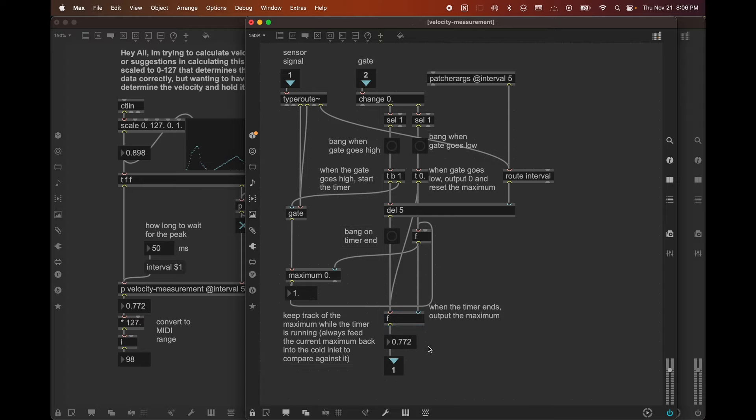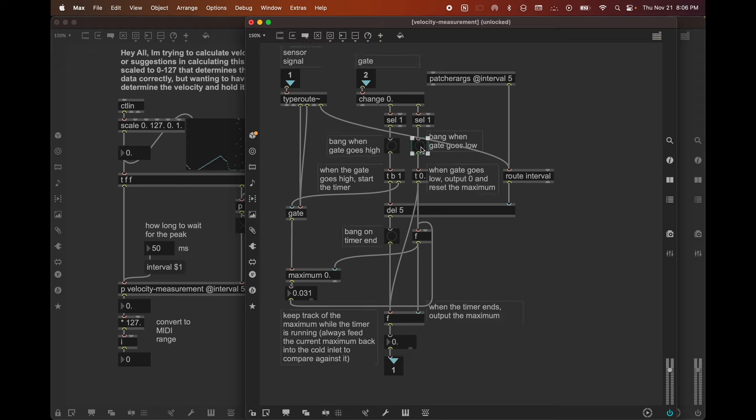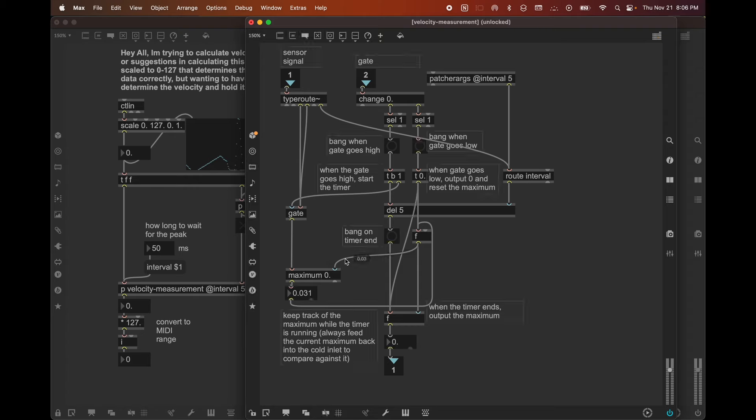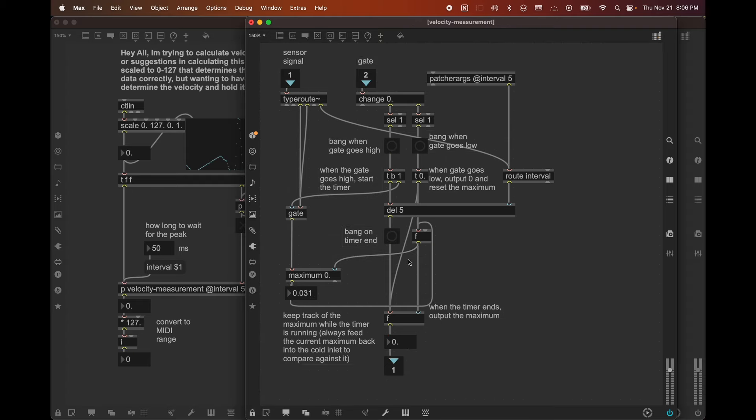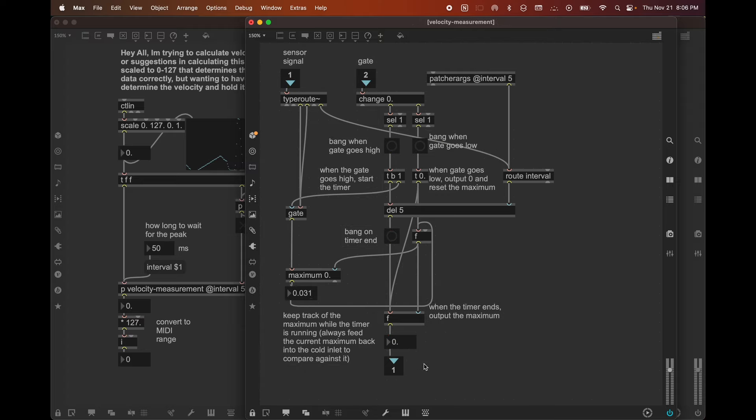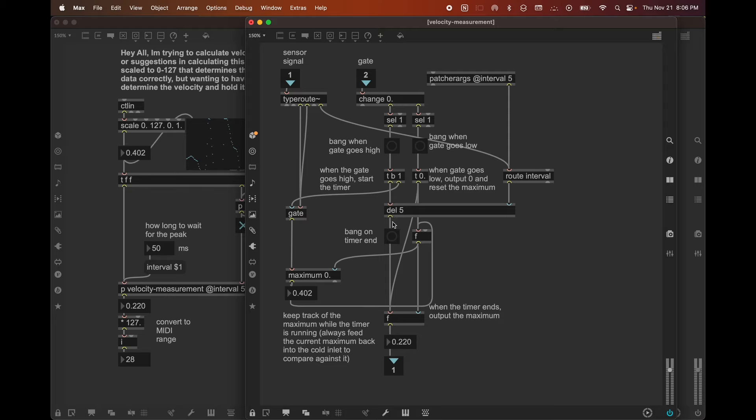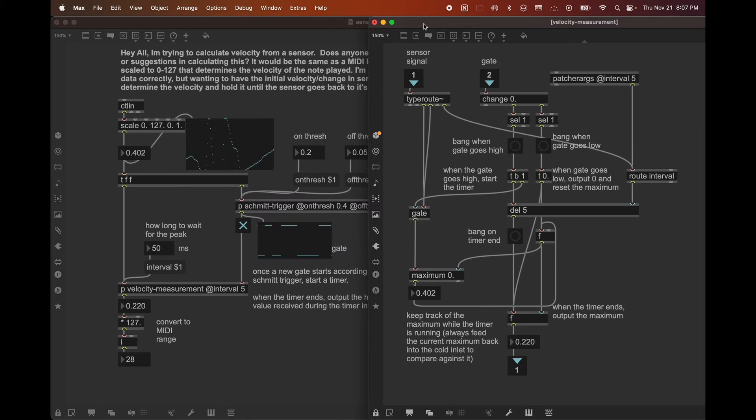So we are constantly keeping track of whatever that maximum value was, and we're storing it in this F object. And when the timer completes, we get a bang that is going to output that stored value, which is going to be the value that we actually use as the velocity. So let's see that in action. So now we're in the off state. And by the way, you saw that when I went to the off state and the gate went low, and we got a bang here, we sent a zero through, we reset the maximum counter so that this is a zero here, or at least should be a zero, close to it anyway. And we sent a zero to the output. But now as I go up and I cross the 0.2 threshold, after 50 milliseconds, I crossed 0.2. And then 50 milliseconds later, we got a bang here, which sent through what the highest value had been during that interval.